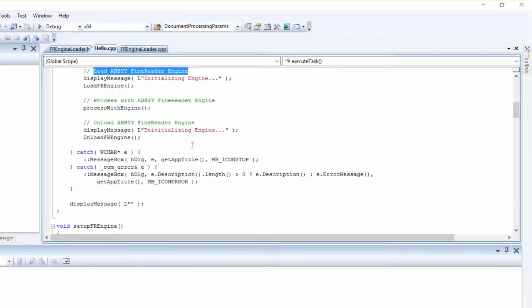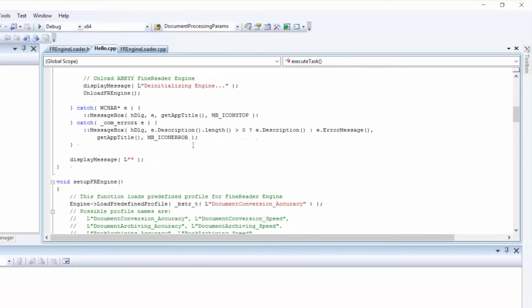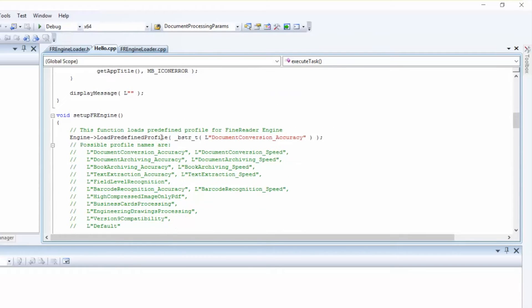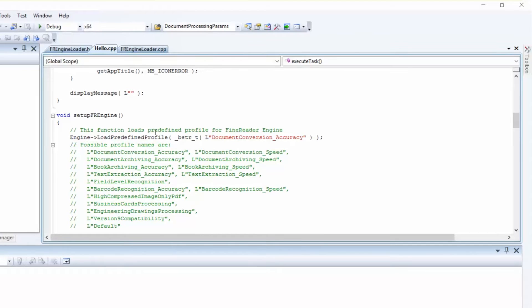The Setup Engine function loads the predefined profile for your scenario using the Load predefined profile method of the Engine object. There are 14 predefined profiles in Find Reader Engine 11.